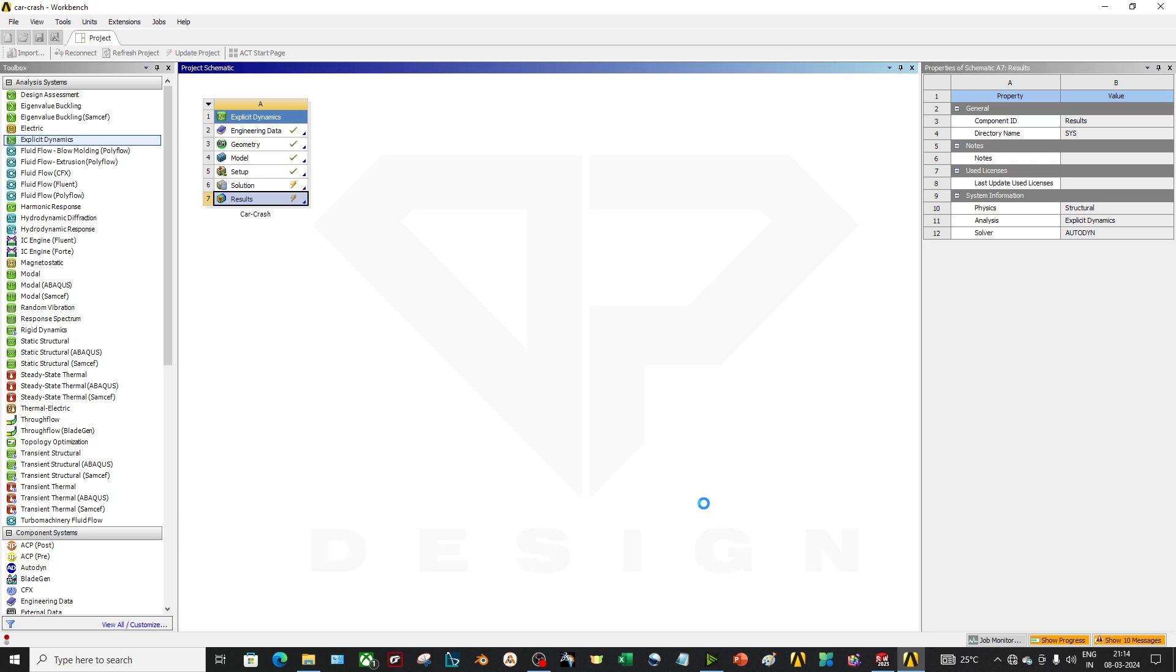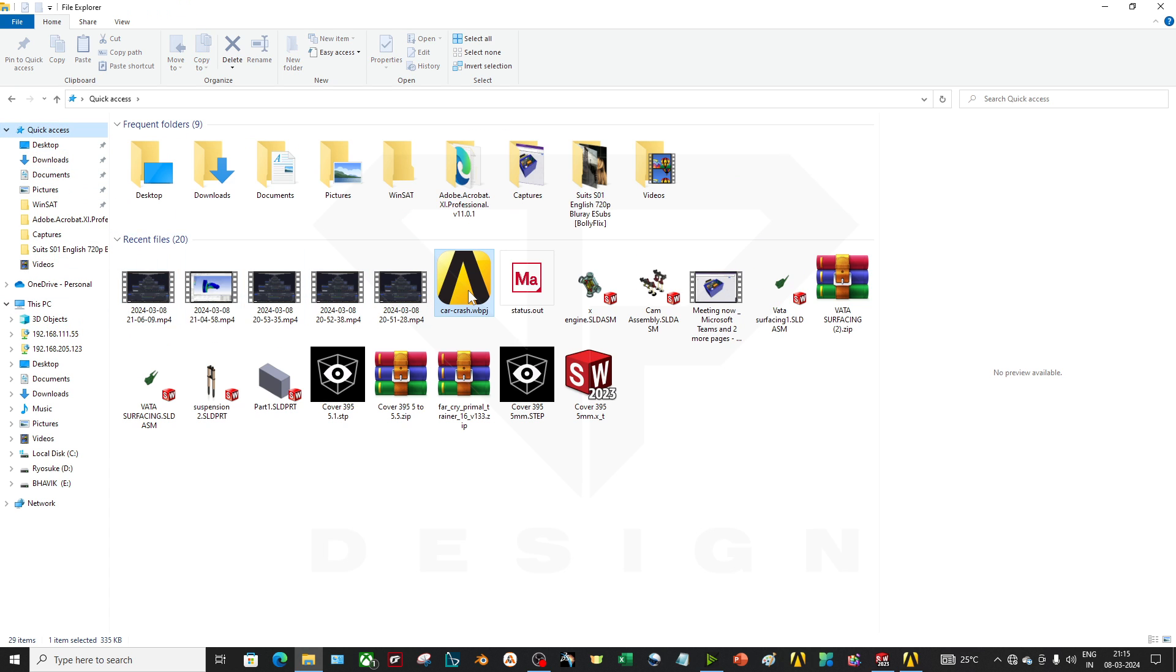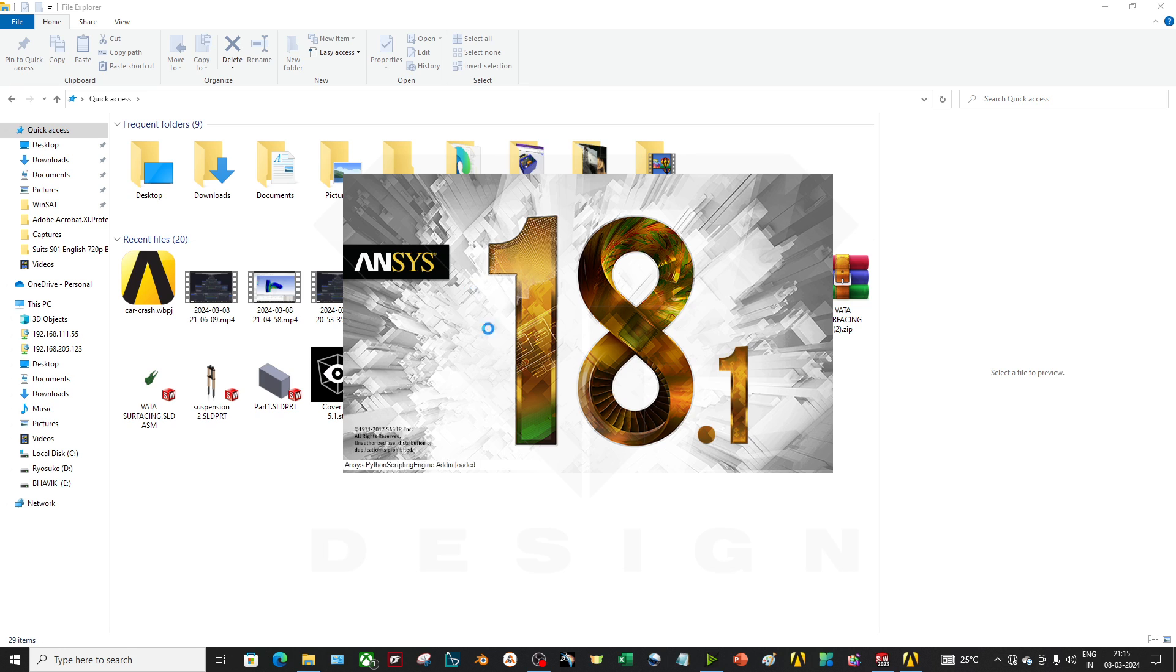For this kind of crash test analysis, I would prefer Abaqus explicit dynamics, because you can input a very large material data set there. You can apply any data you want. Abaqus is better in the explicit dynamics. I will explain in upcoming videos why Abaqus is better than this one. So you will get to know. It is still updating. By the time I will apply my quick access, and yes, car crash, it is already ready, so I will load that model actually.